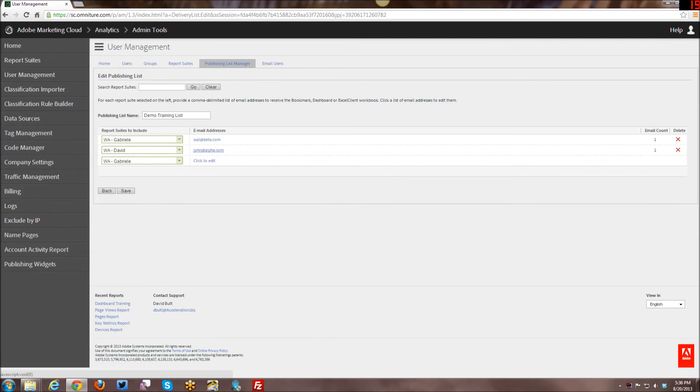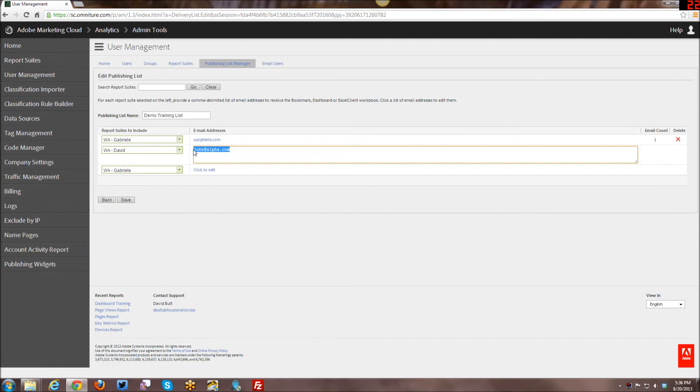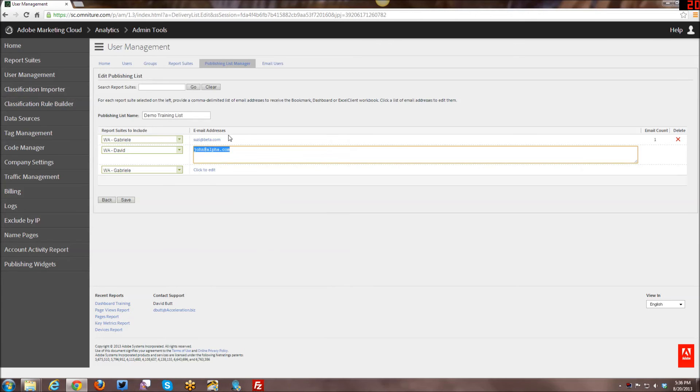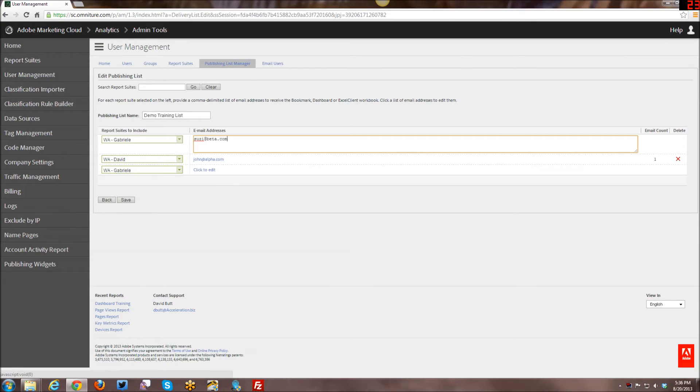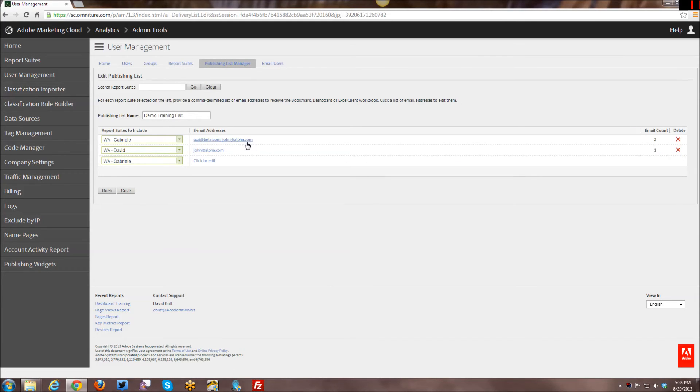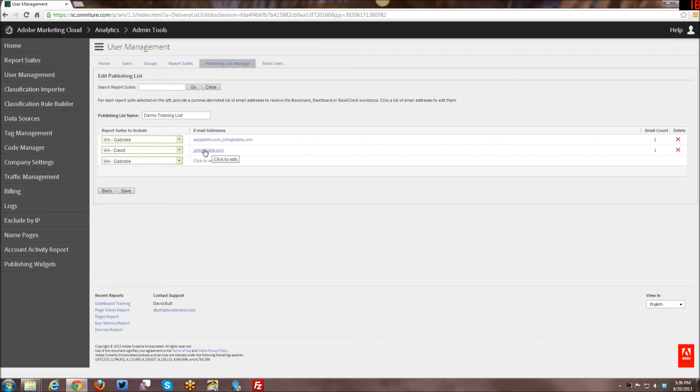Let's say all of a sudden, John is now interested in getting information from both, but Suzy is not. I can go ahead and add John here as well, and they will both receive content from this report suite and John will only receive data from this report suite.